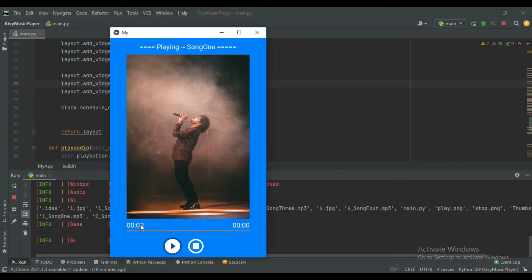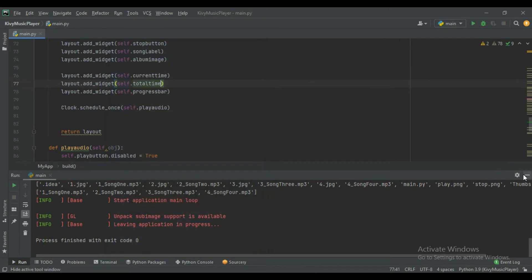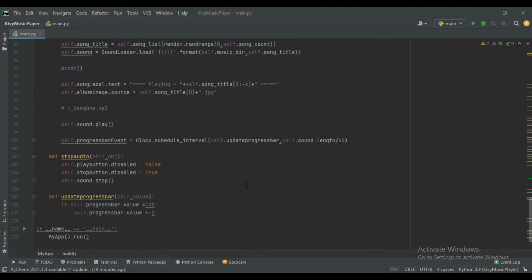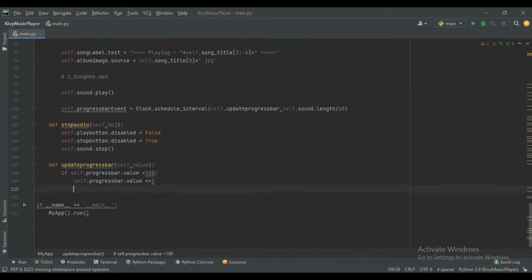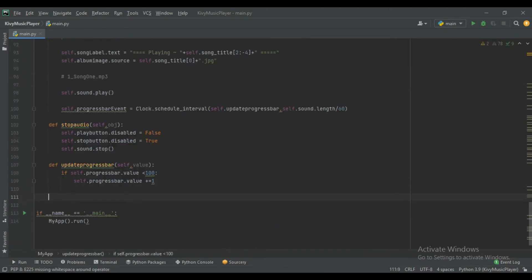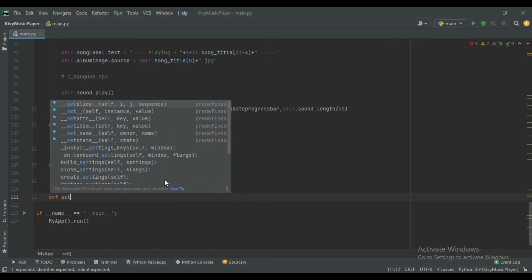You can see our labels are created but not updating right now. So for this we will create another function and execute it with the help of Clock.schedule_interval. Define the function and give the name set_time.